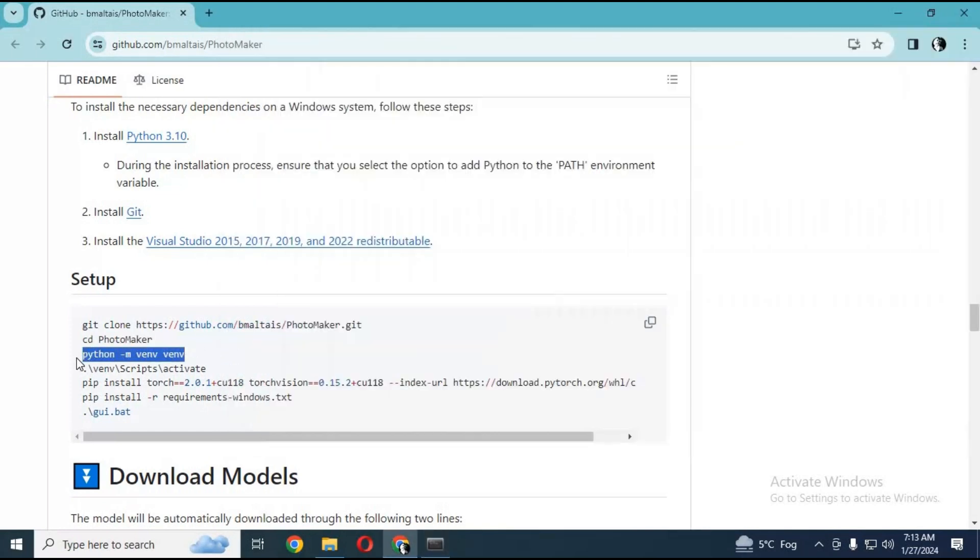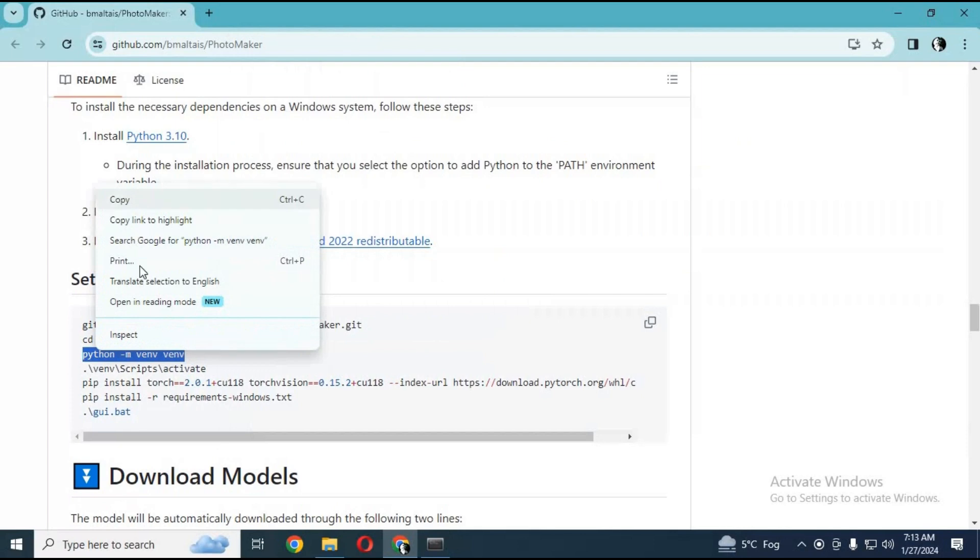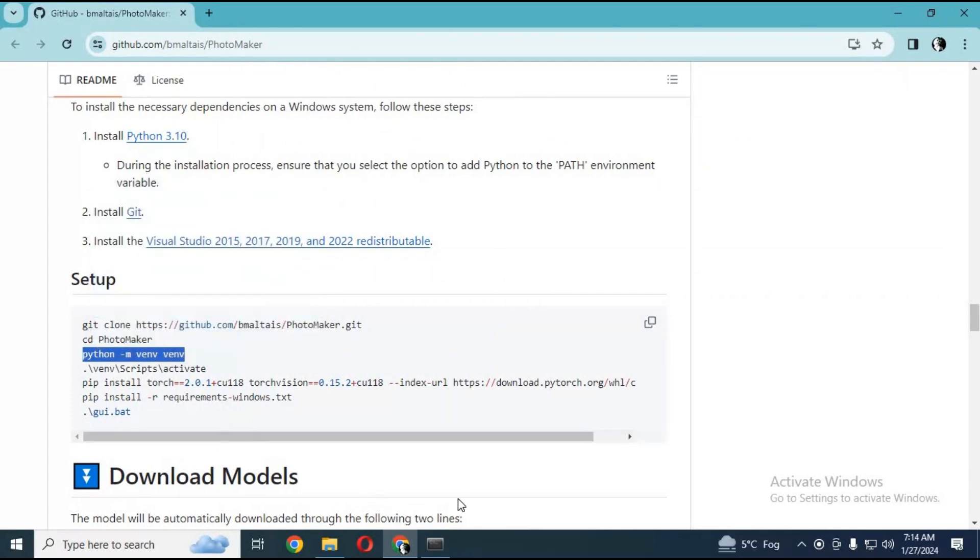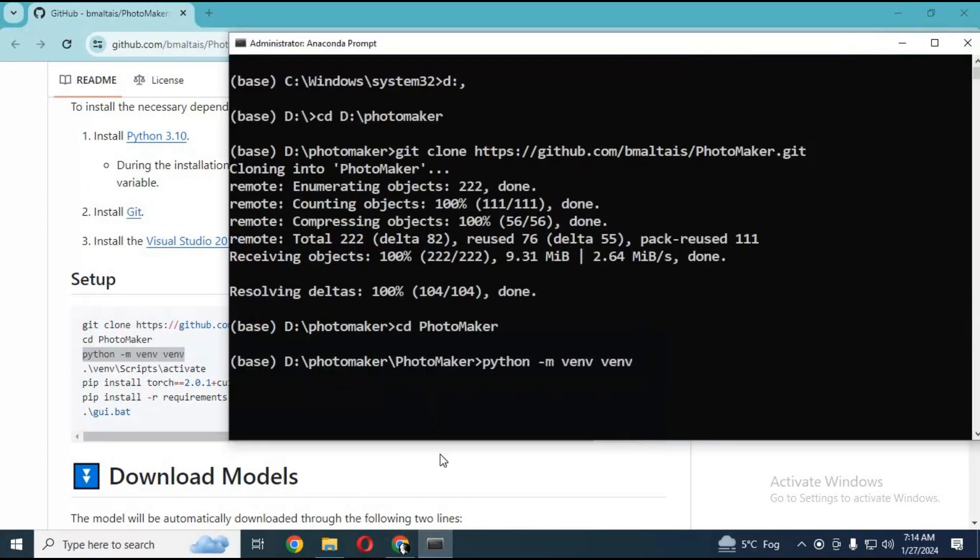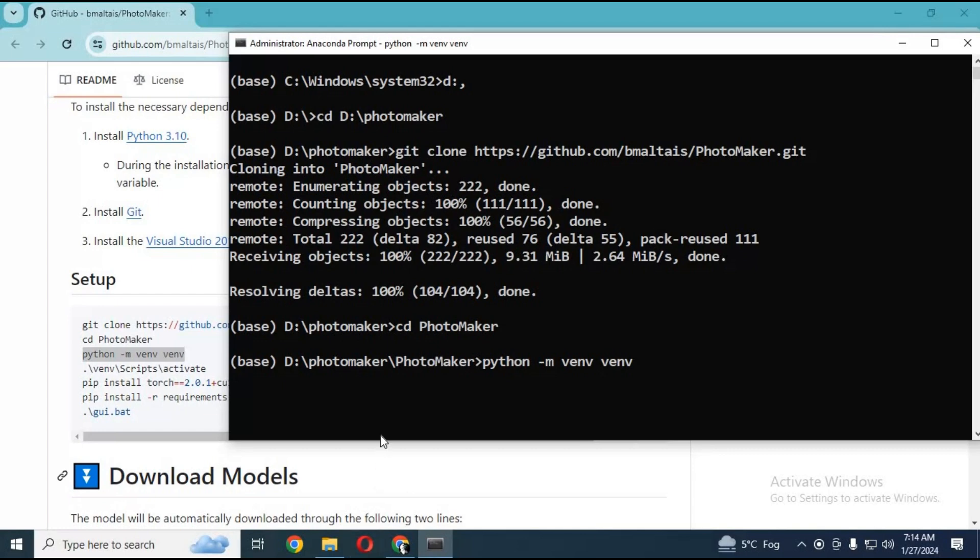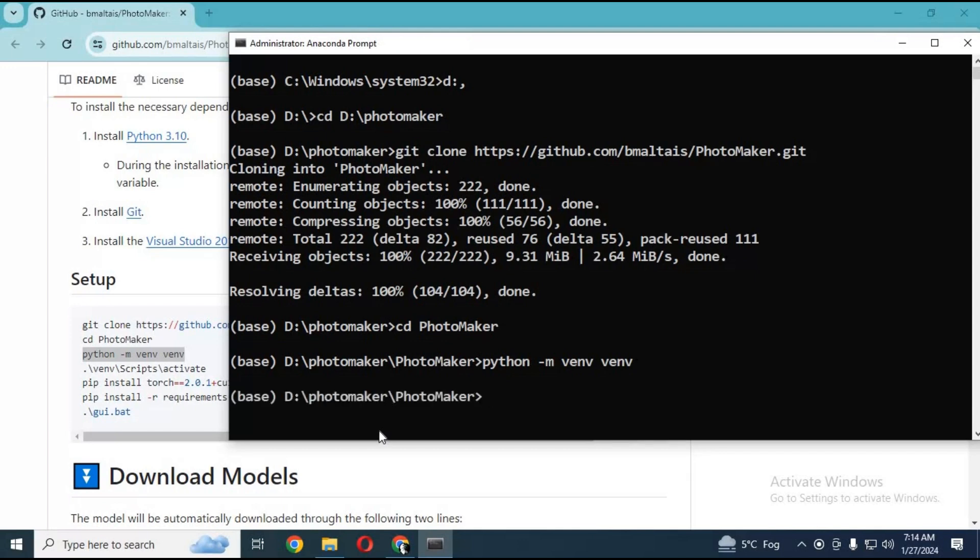Now copy the env code to create an environment in Anaconda. Activate the environment with the activation code.